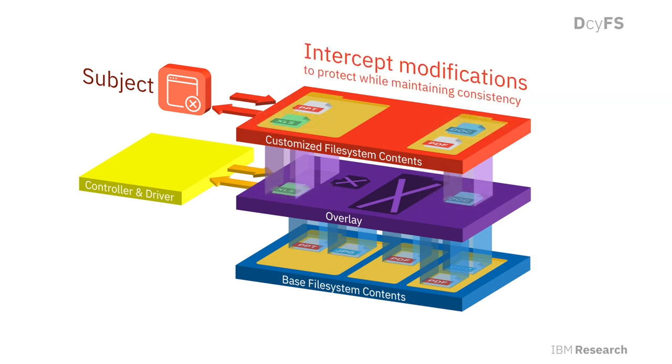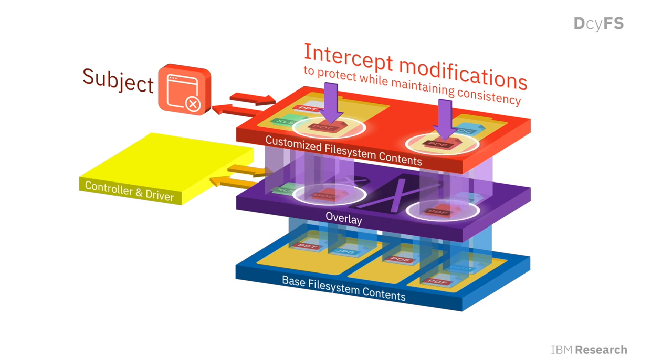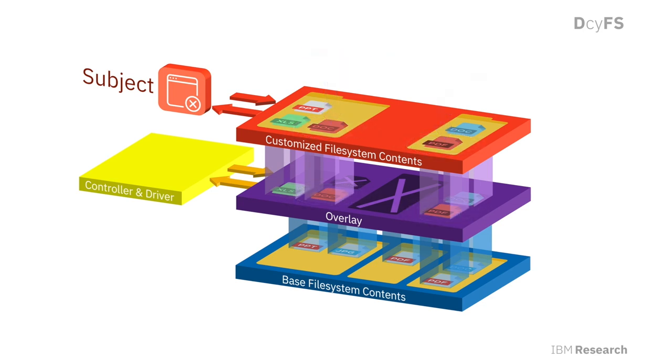And third, DecoyFS protects the base file system by intercepting write operations and redirecting them to its intermediate overlays. This allows DecoyFS to protect the base file system and resist data corruption and ransomware attacks.